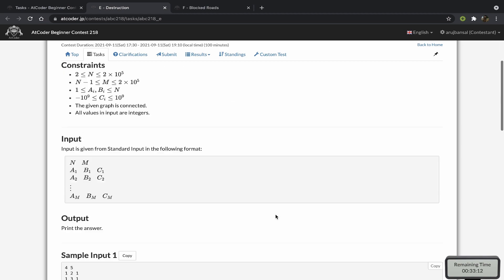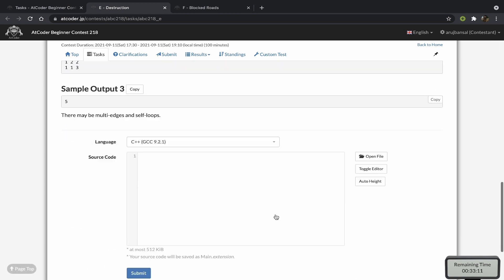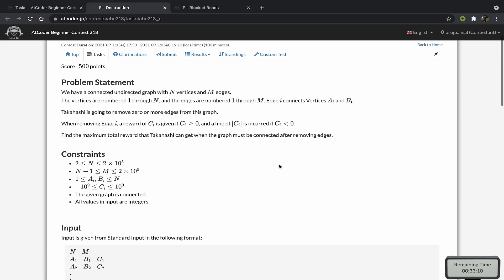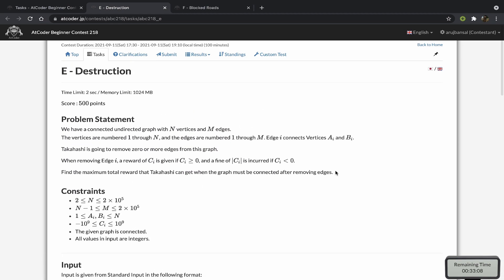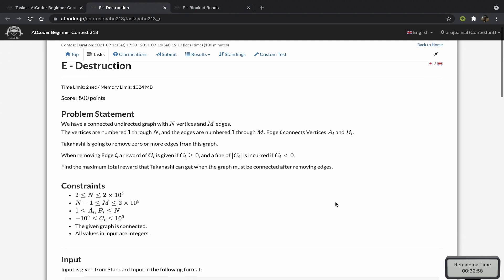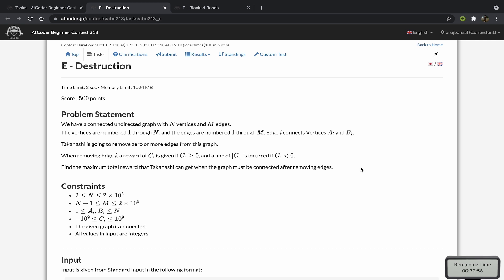So this can be viewed as we want to keep a subset of vertices in this graph. It's easier to think of the problem in that way, which is that we want to create a subset of vertices in this graph such that the vertices that aren't in this graph, we can just add up the cost of those and that's basically our answer.